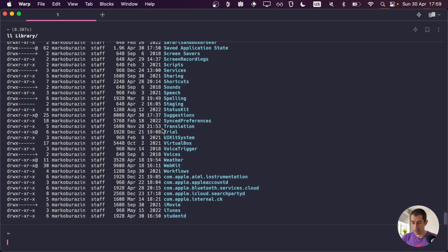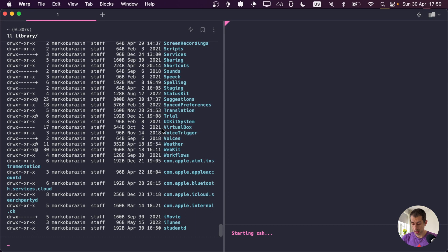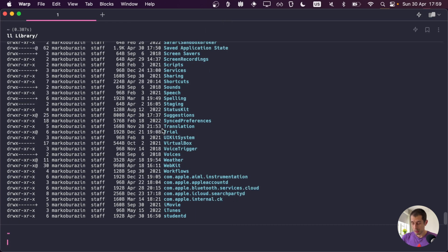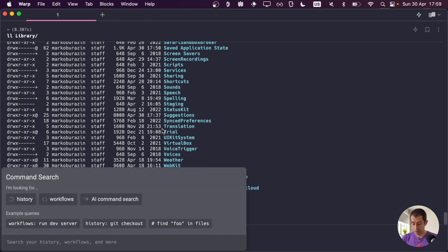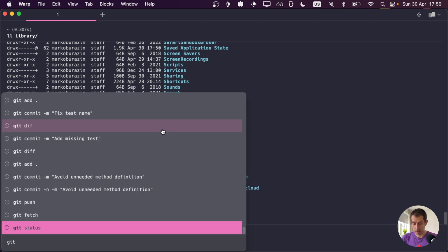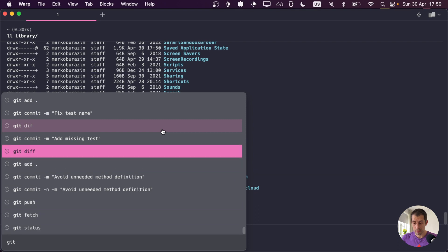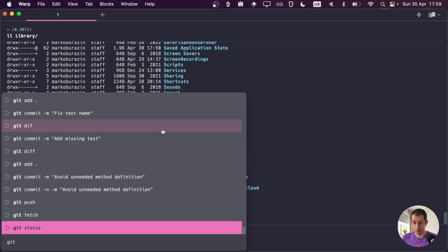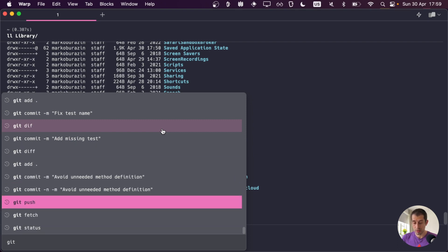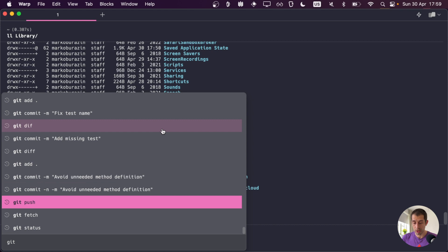I can also split the panes, like with command D, like this. Or I can find previously executed commands with control R and then start typing. And I have a history of Git commands right here that I can browse through using the arrow keys.